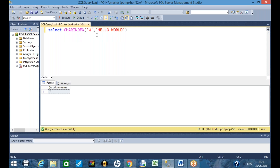So it accepts two parameters. The first parameter is the character that you are looking for, and the second parameter is the string in which that character is present. So when I say CHARINDEX('W', 'Hello World'), it gives me seven — meaning W is at the seventh position in the string.